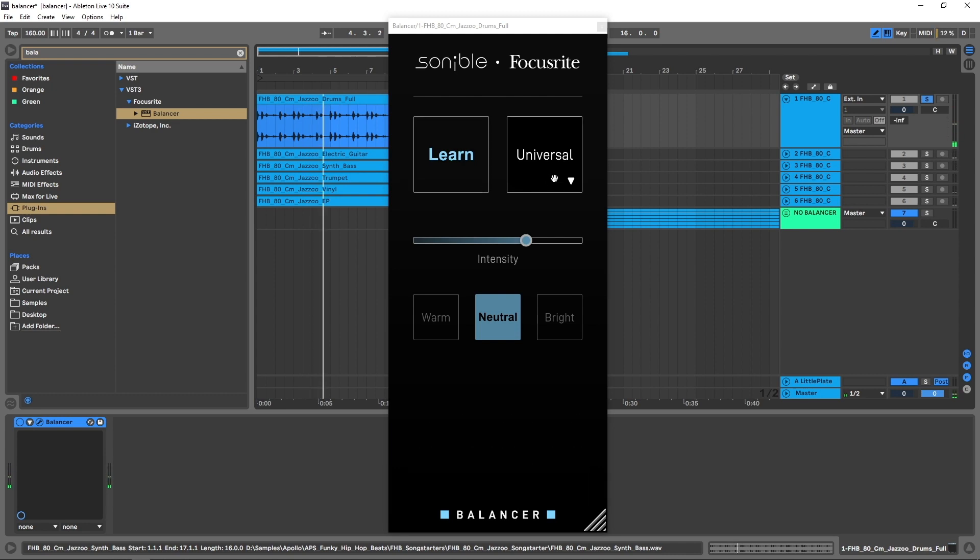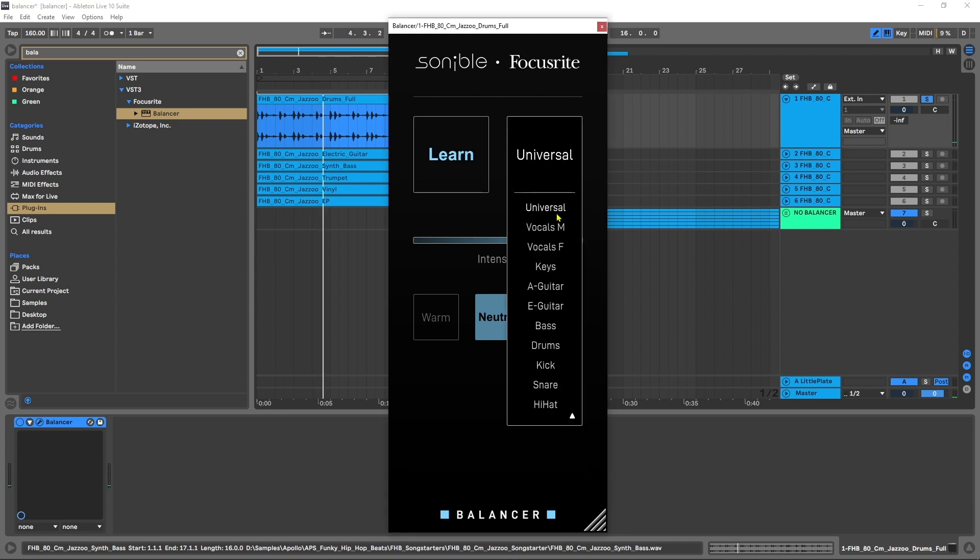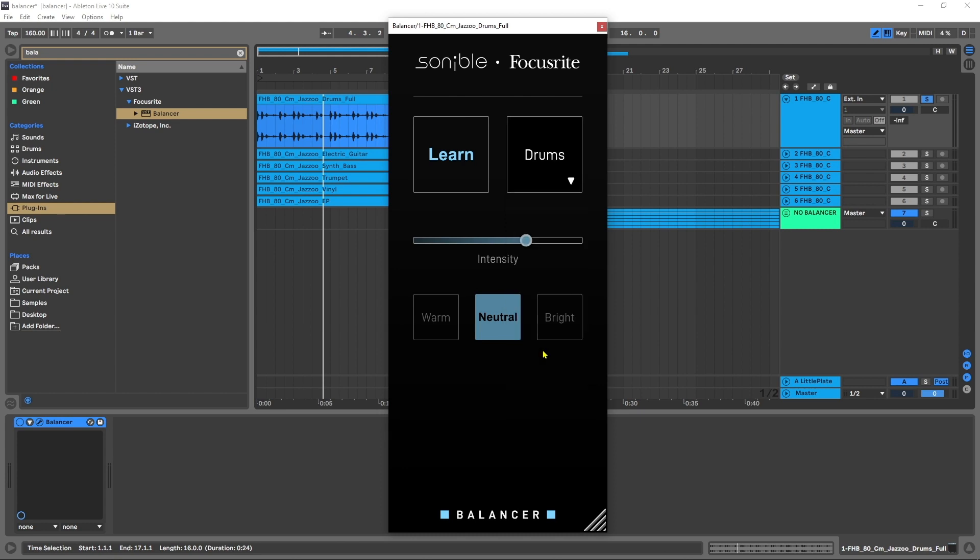All right, so what we can do is choose a profile, and this is sort of a primer profile to let the algorithm inside know ahead of time what type of information it can be expected to receive and it can make some better, more accurate decisions for us in terms of its output. So obviously I'm on some drums now and I can choose that. Some of the other options are vocals both male and female, keys, electric or acoustic guitar, individual drums like kick, snare, and hi-hat, and if what you're using or what you're processing isn't available on this list, you just want to go ahead and choose universal.